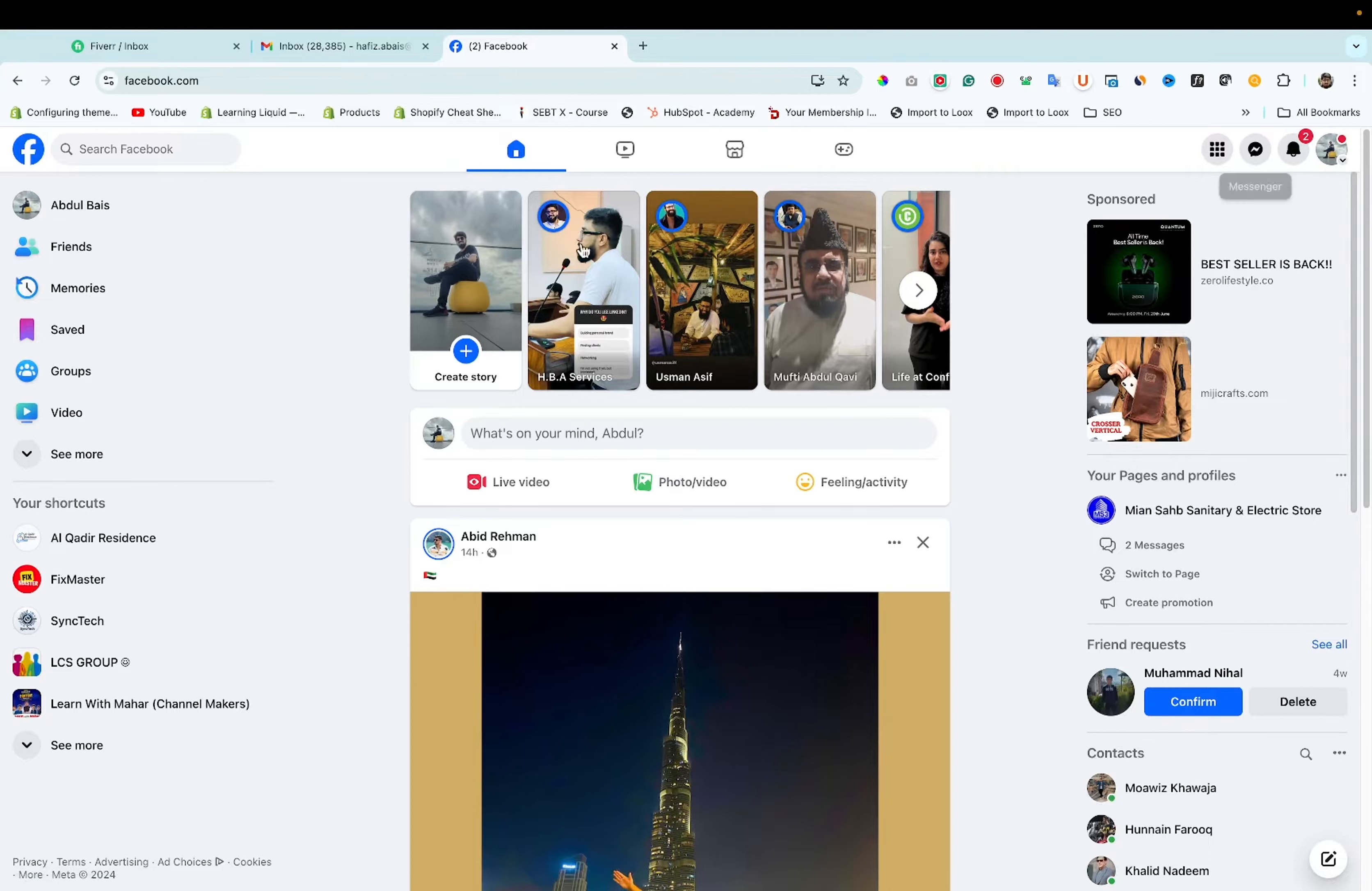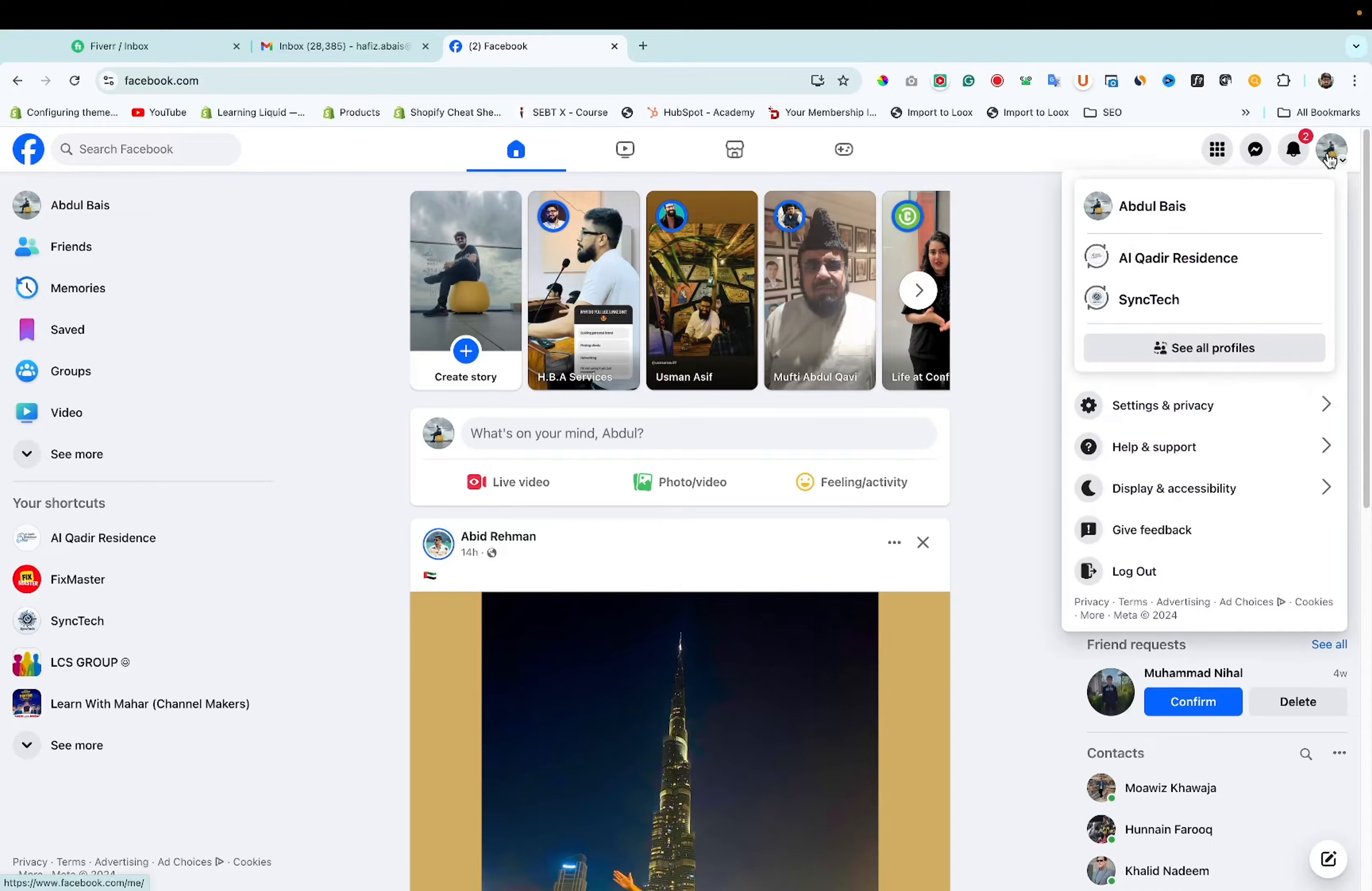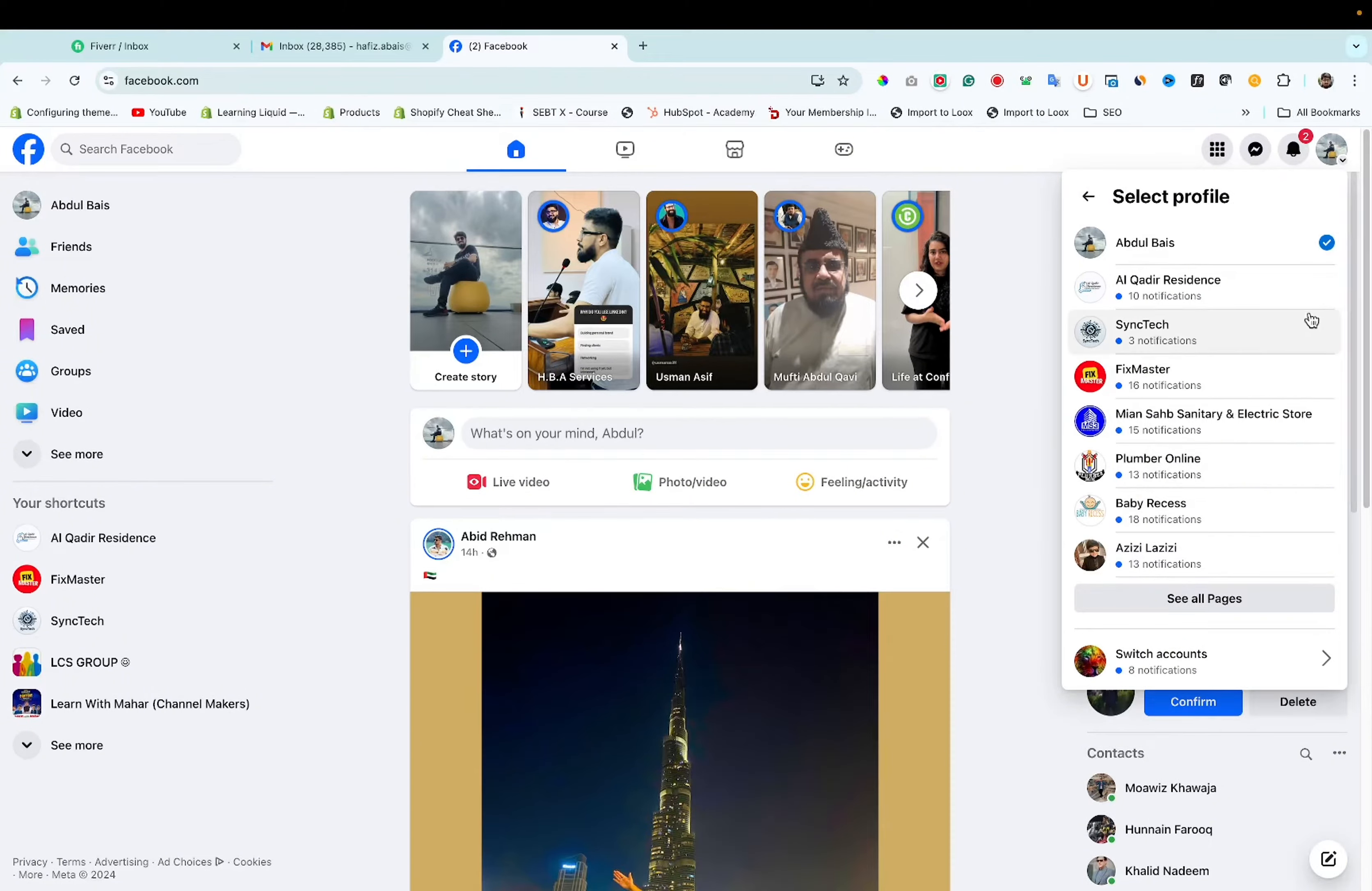As you can see this is my personal profile. First you need to change the account. Here you can see different accounts or pages. As you can see there are multiple pages.